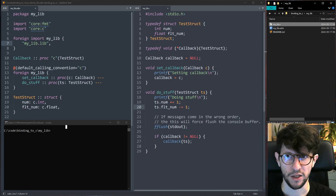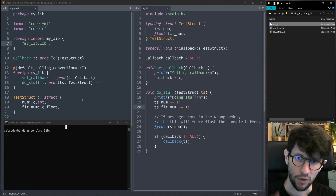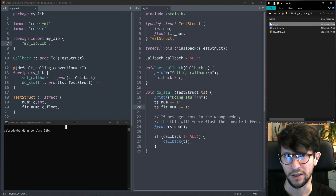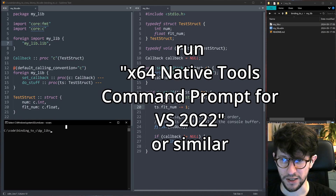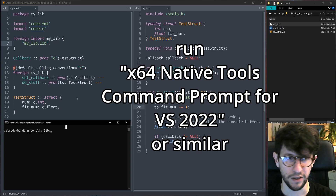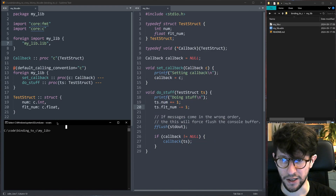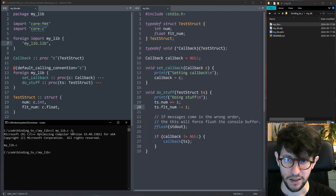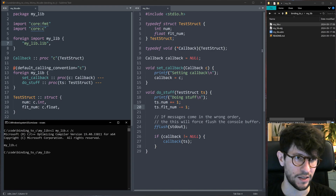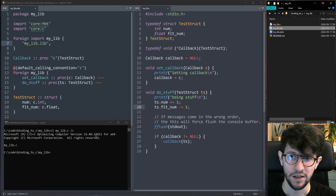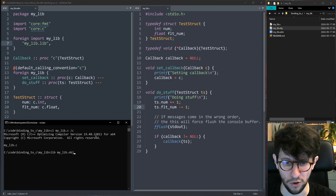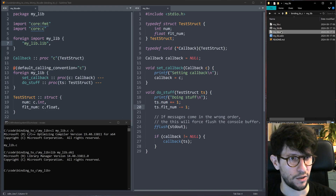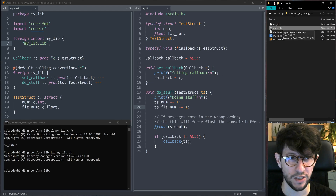Let's compile our C code so that our Odin code has something to interface with. I'll first make a static library, then later we'll look at a dynamic library and DLL. In a command prompt with access to the Visual Studio C compiler, I compile mylib.c as an object file with: cl mylib.c /c — the /c flag prevents it from trying to create an exe. Then to turn the object file into a .lib static library: lib mylib.obj. Now we have the .lib file.